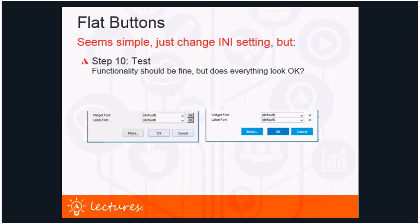Step ten is testing. In a project like this, functionality is not really touched so nothing should fail and functionality should be fine — but does everything look correct? There could be situations where a local button variation had a reason, and the tooling may have removed that, which should be visible during testing. Proper staging and version control are strongly advised in every form of development, including a project like this.